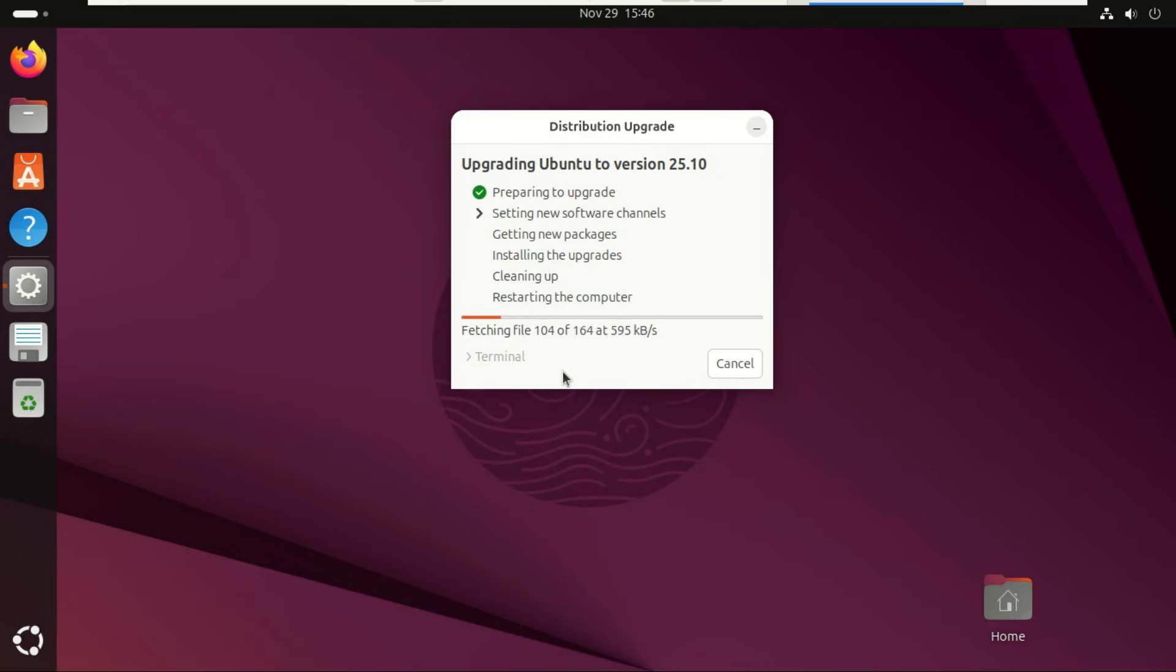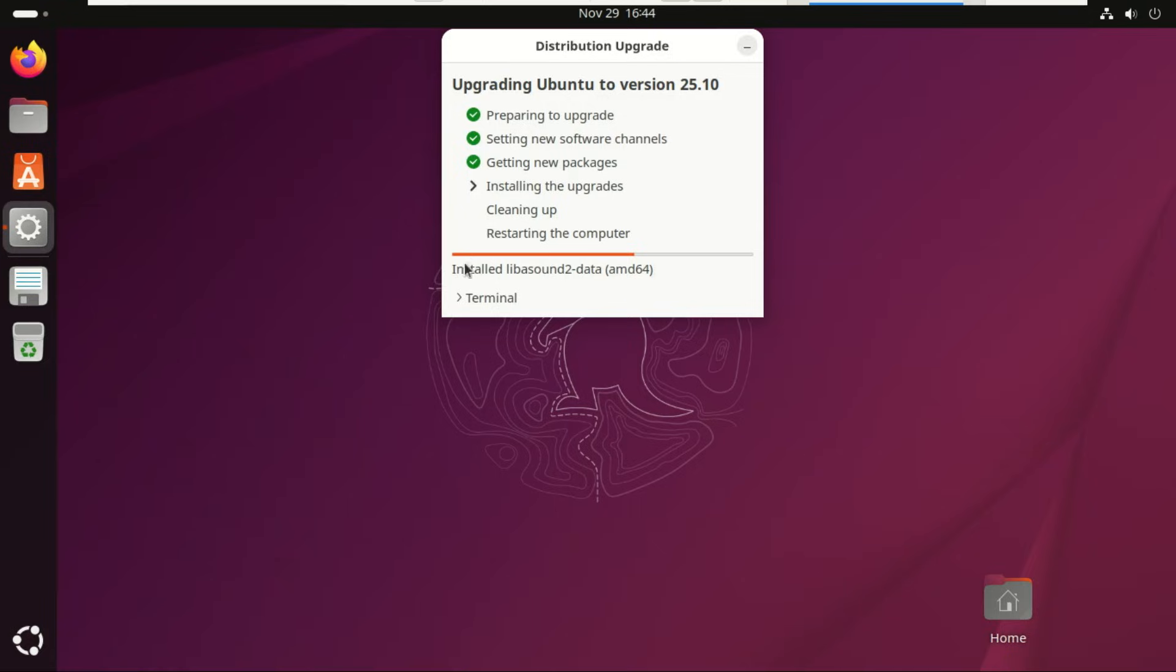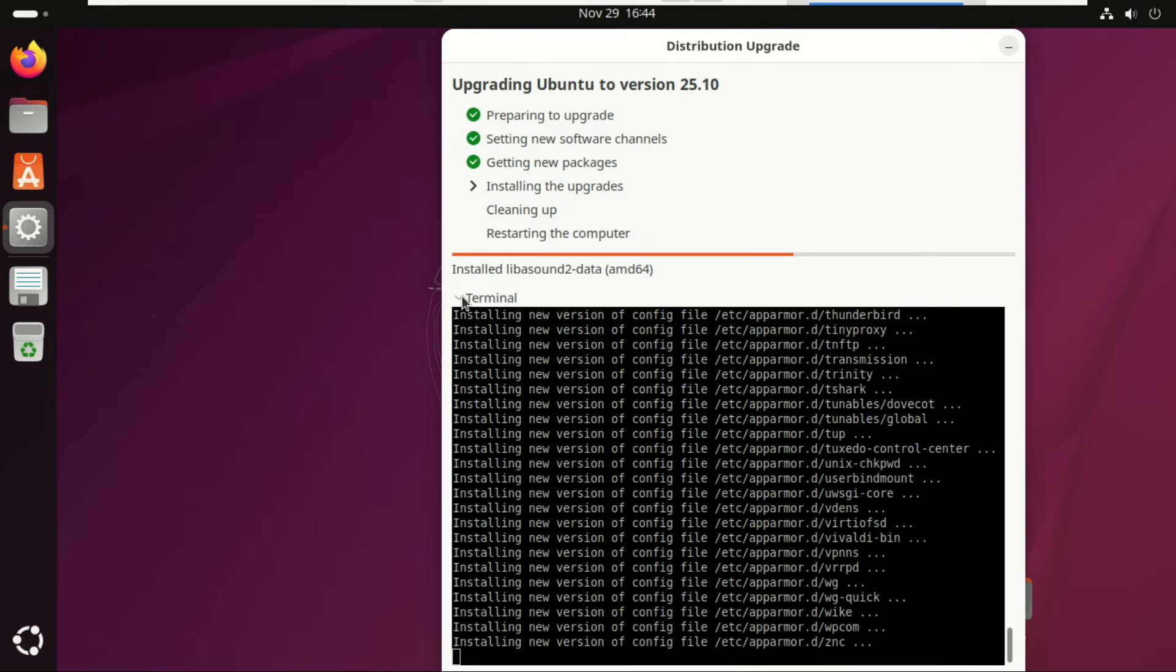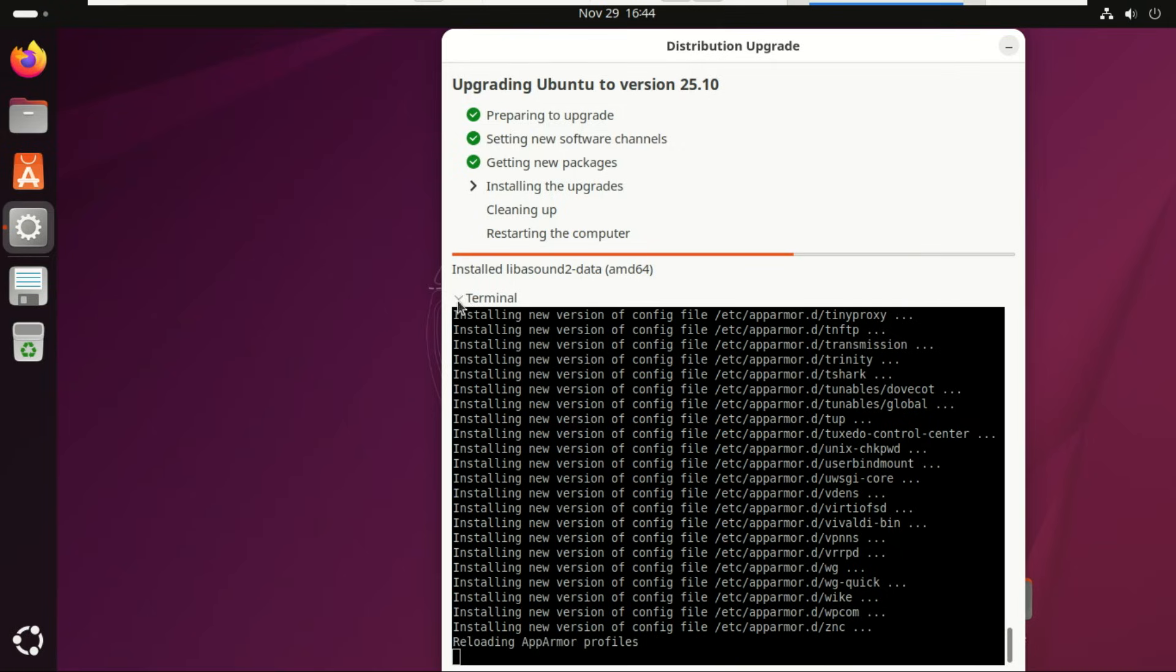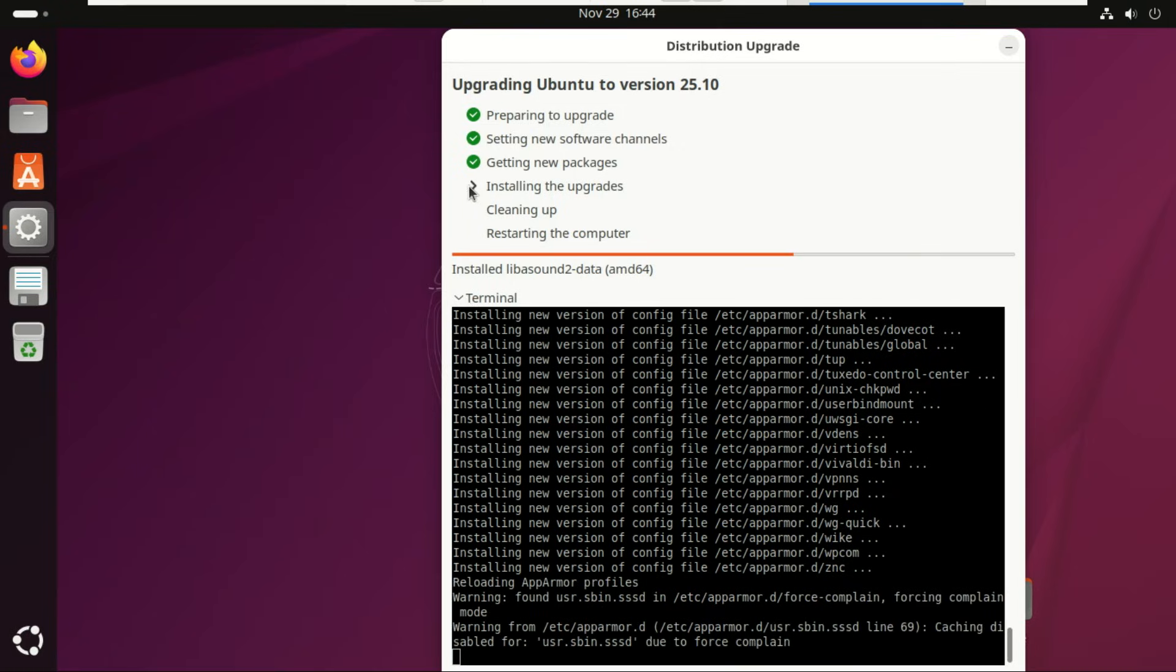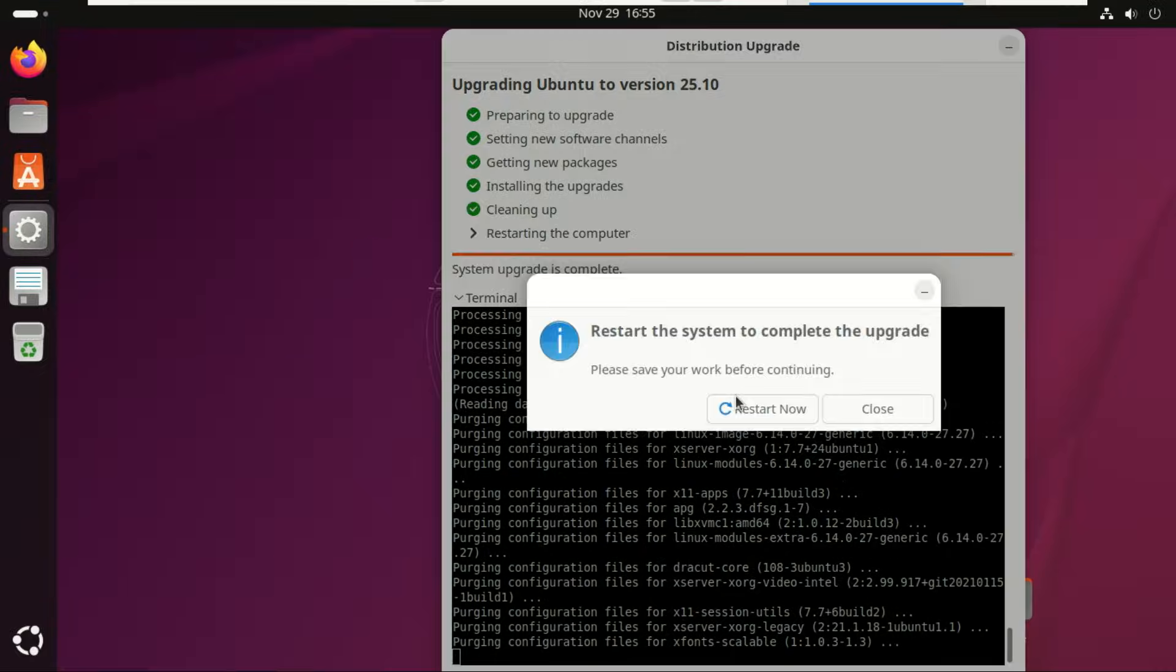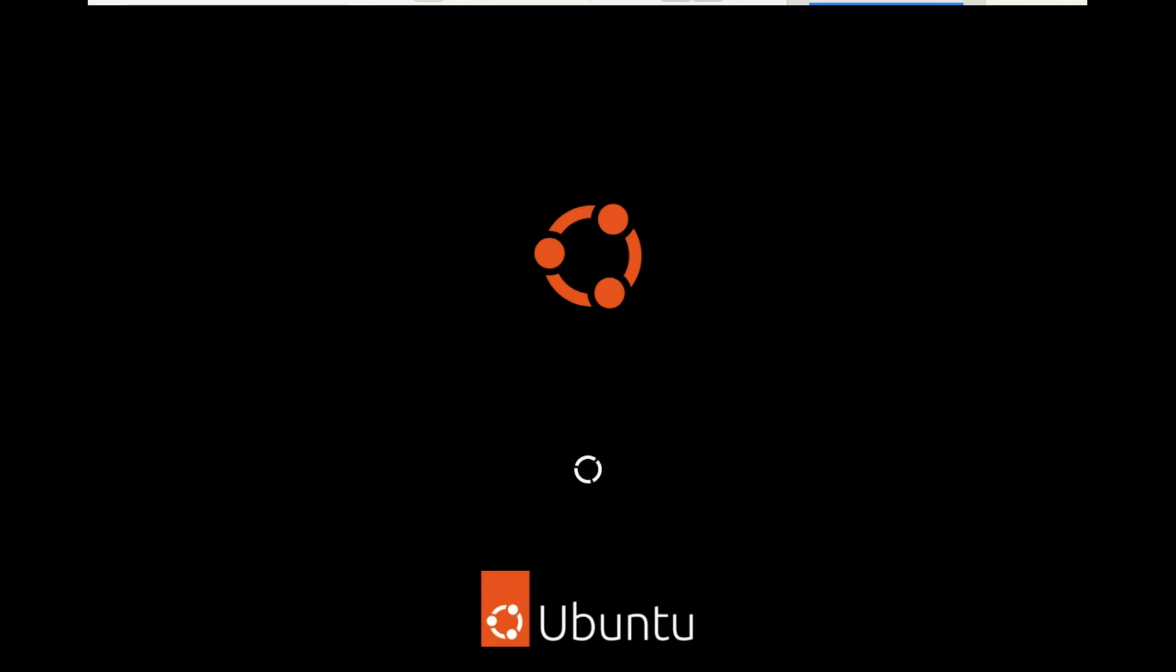The upgrade has started, and it will take some time, depending on your internet speed. Now just restart your machine to complete the upgrade.